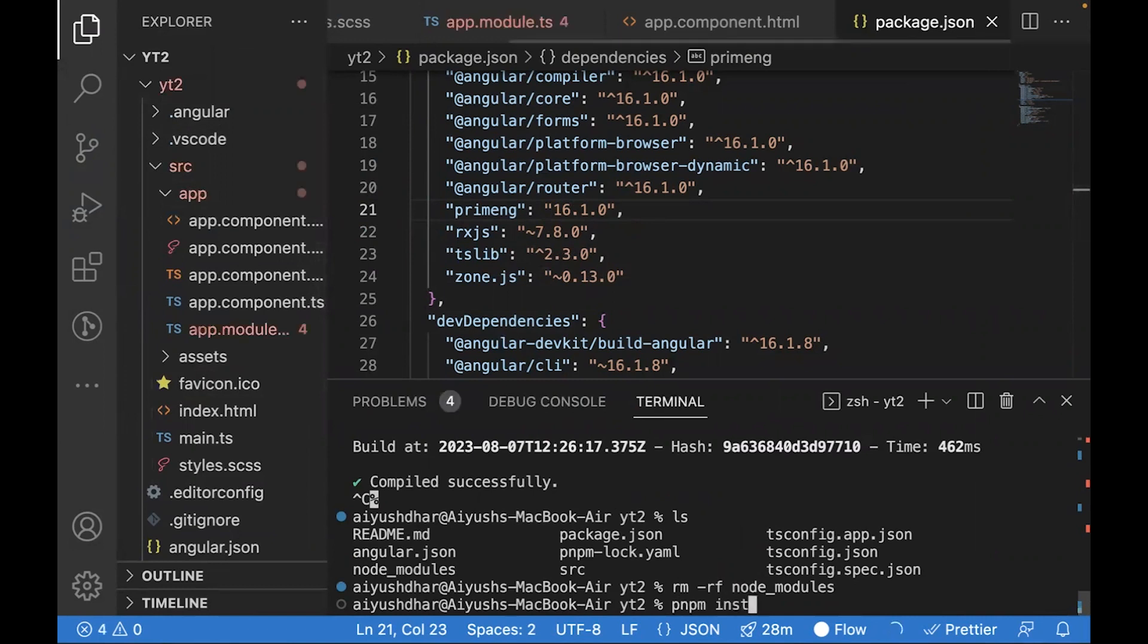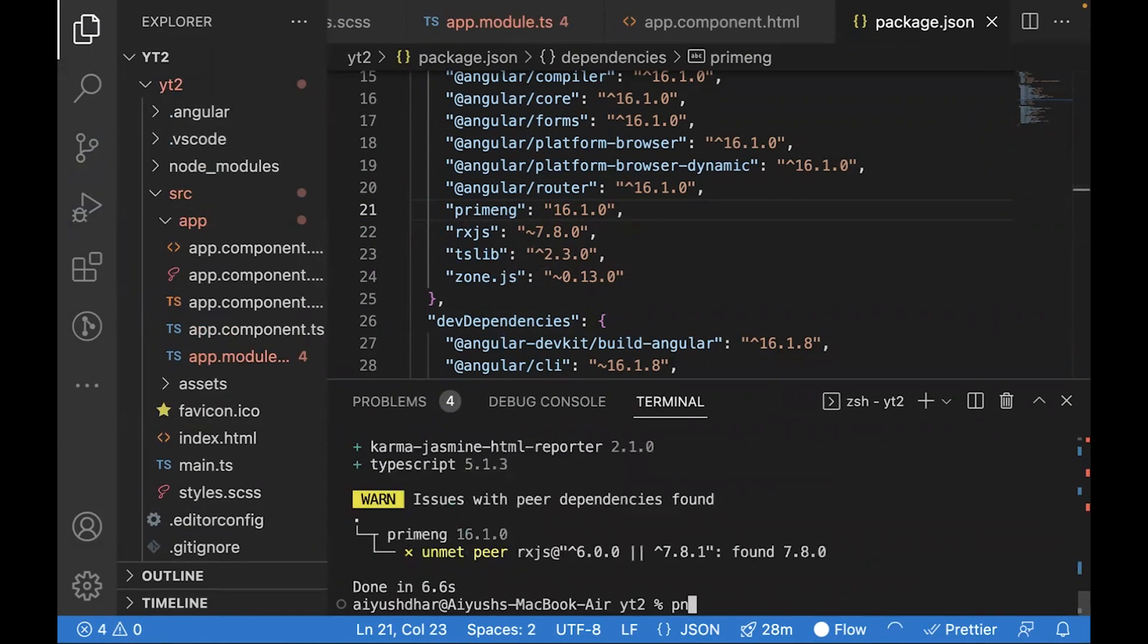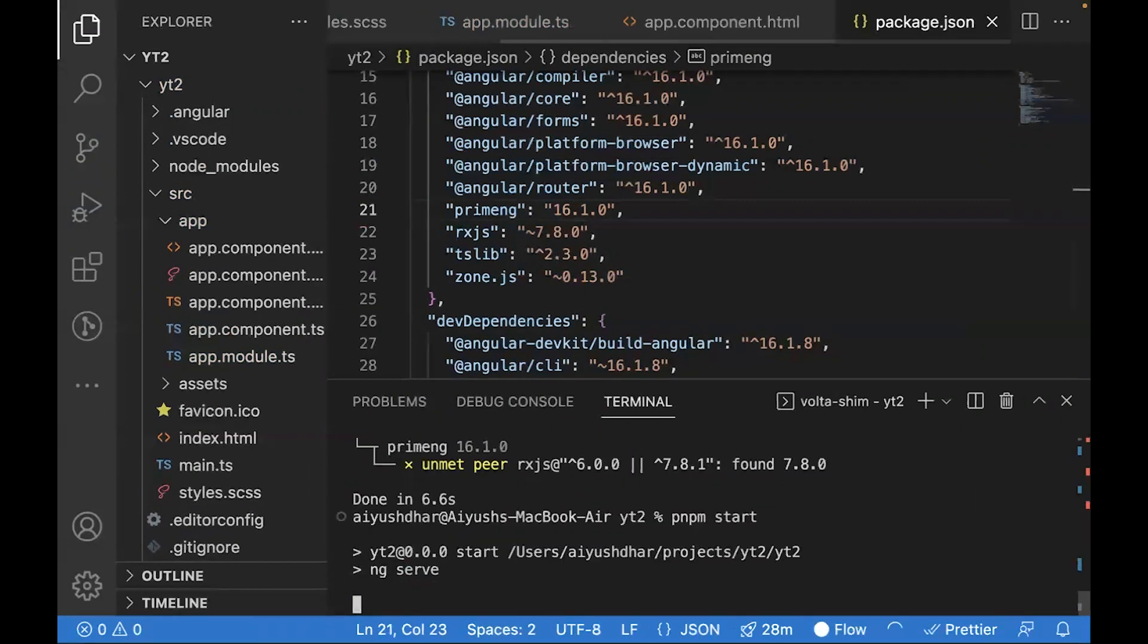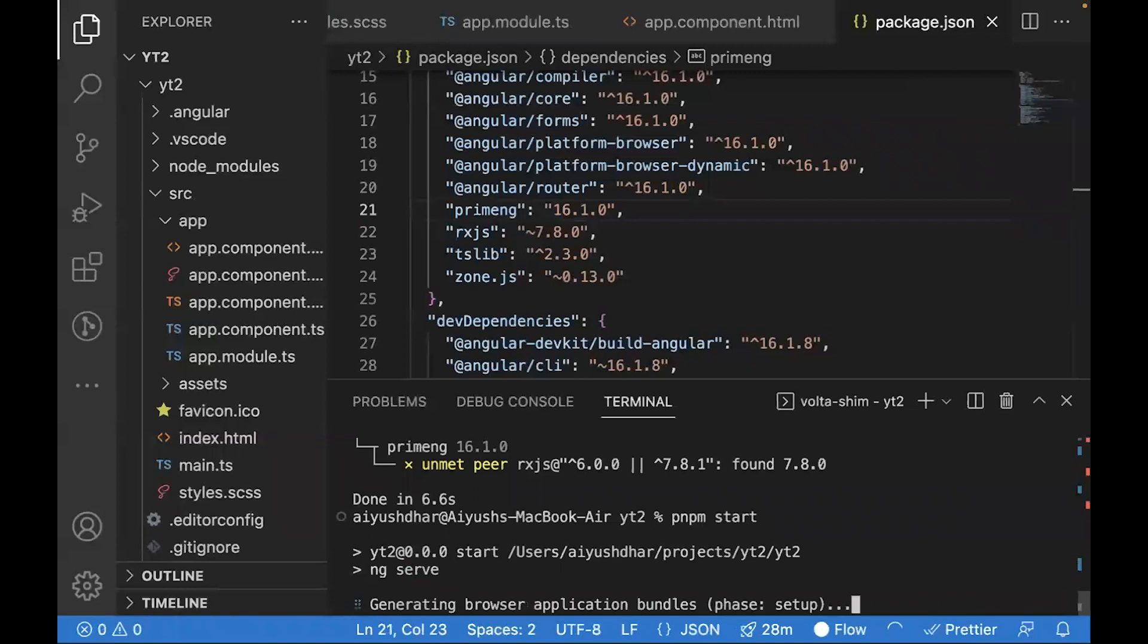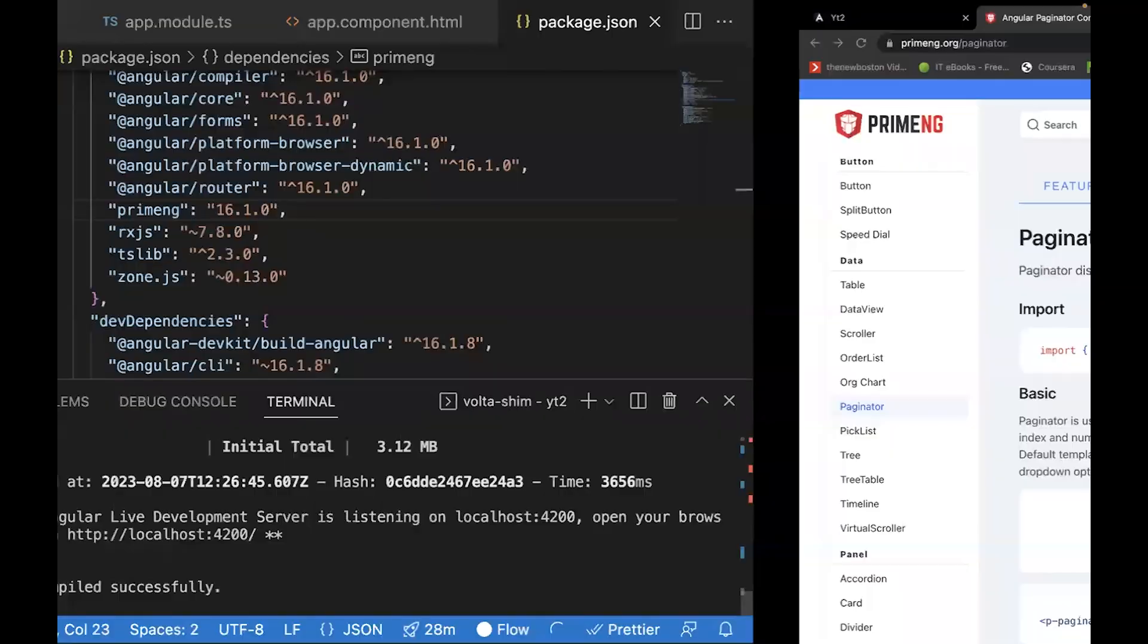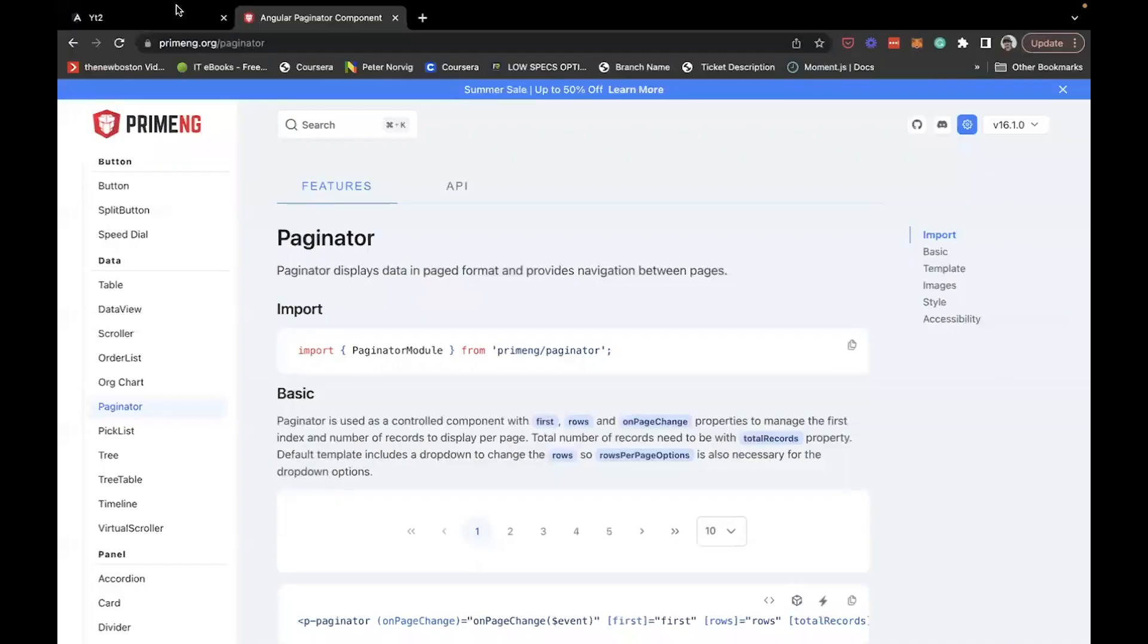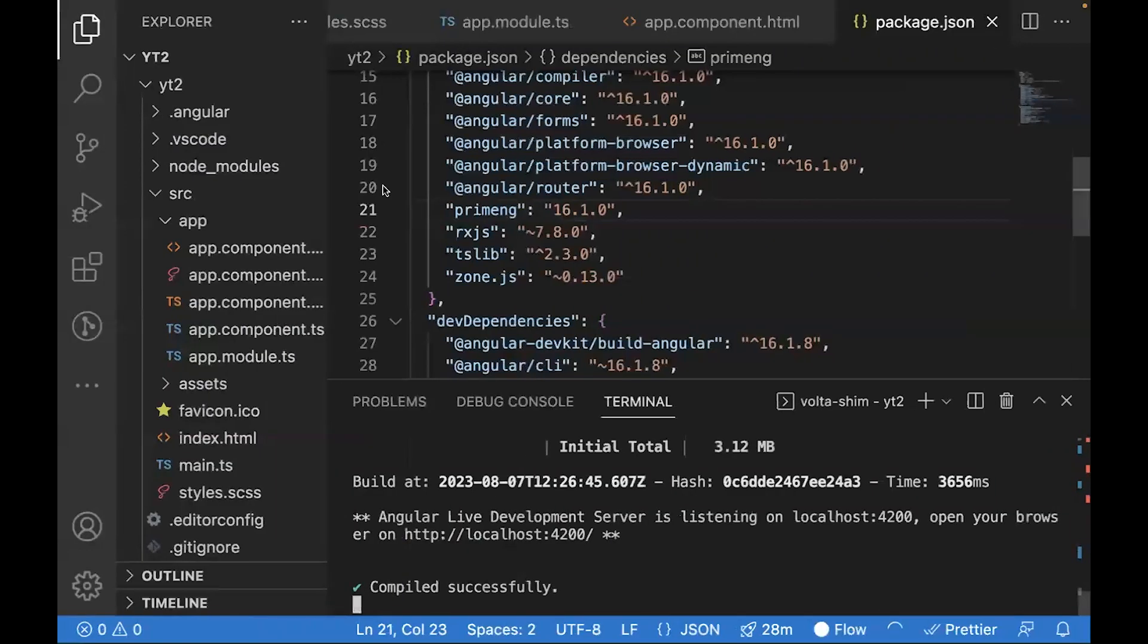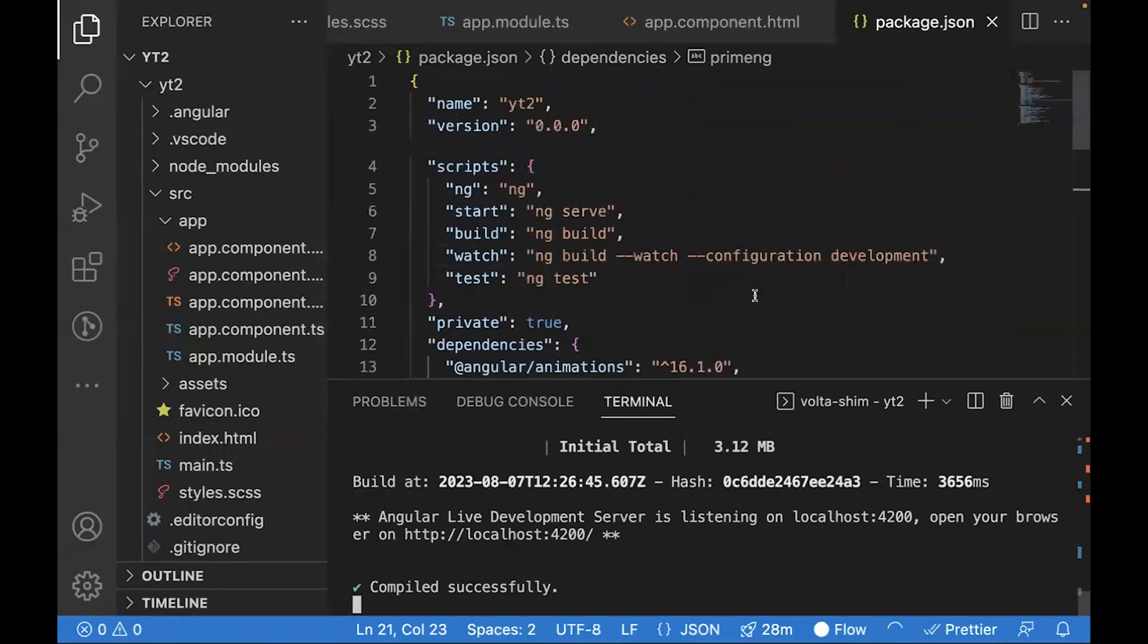As you see, the PrimeNG component has started working. So these are all the steps required right now to set up PrimeNG inside your application. Thank you.